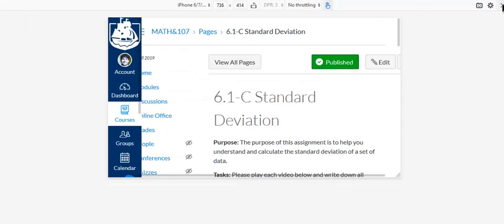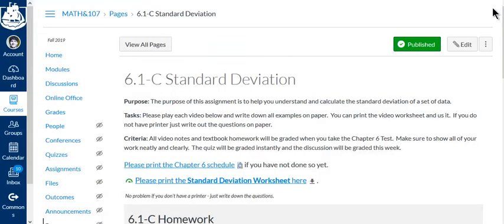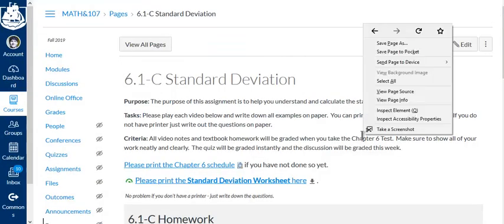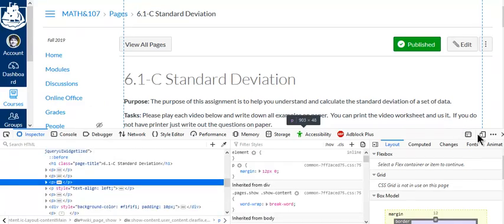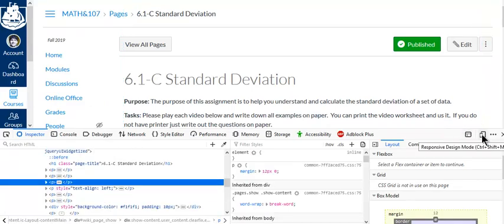And on Firefox, I'm going to right click, inspect element. And then responsive design mode or just directly select, do control plus shift plus M, M for monkey.